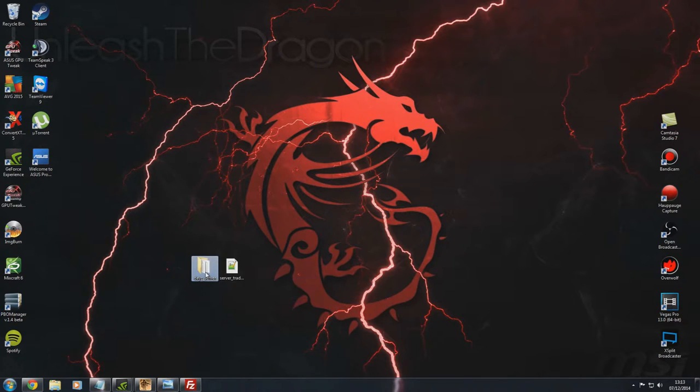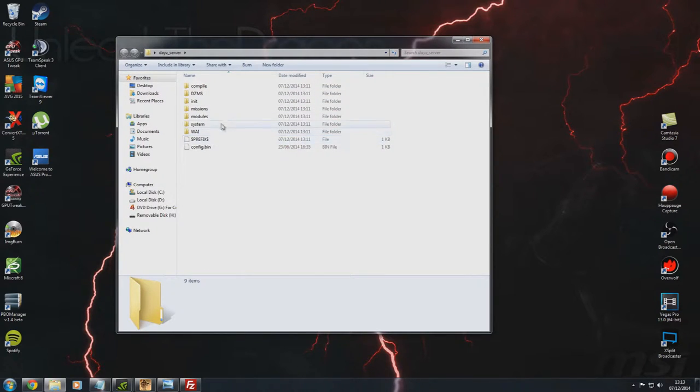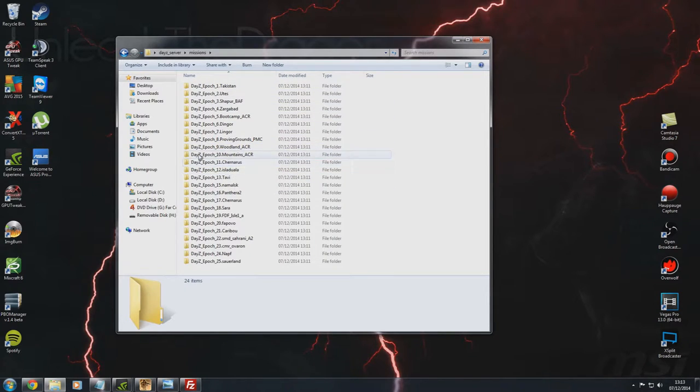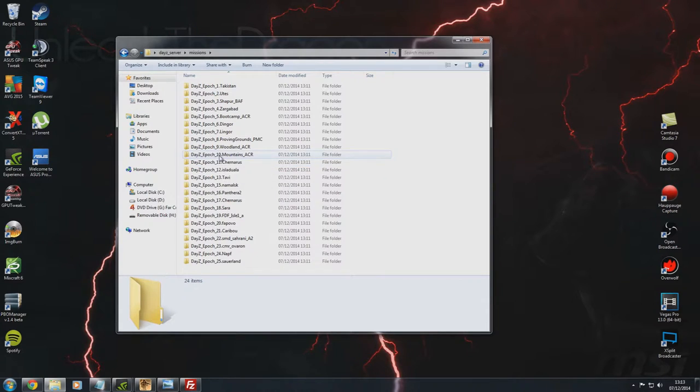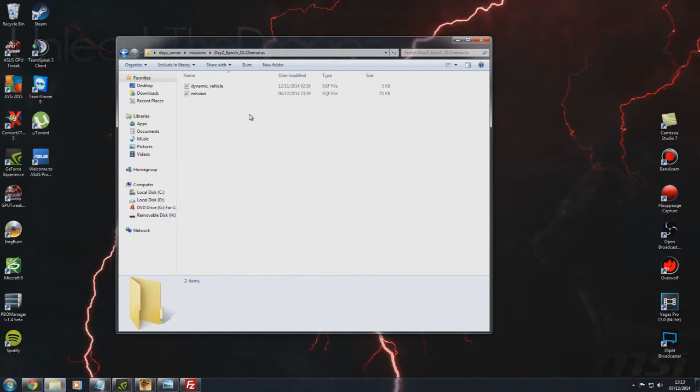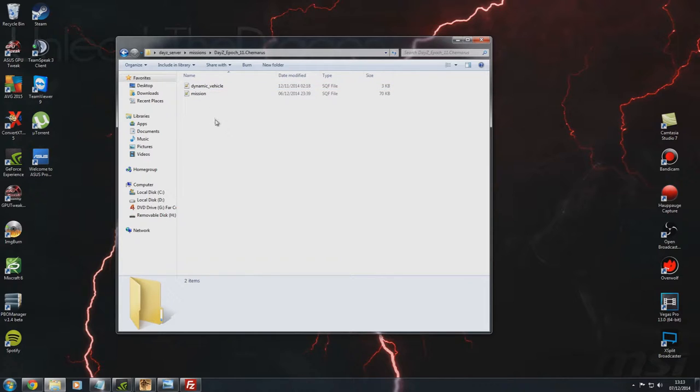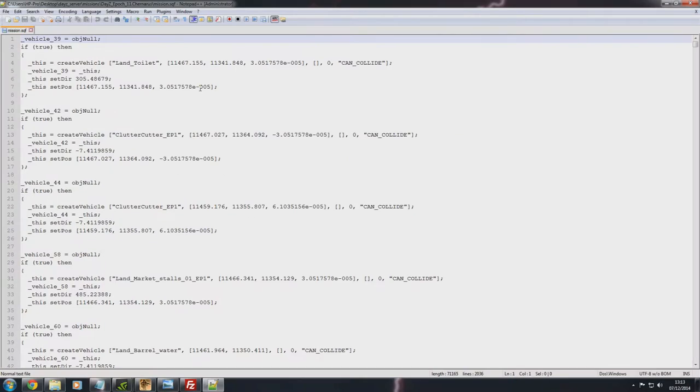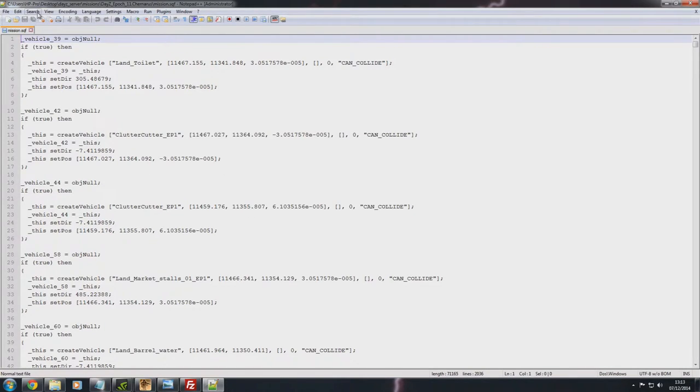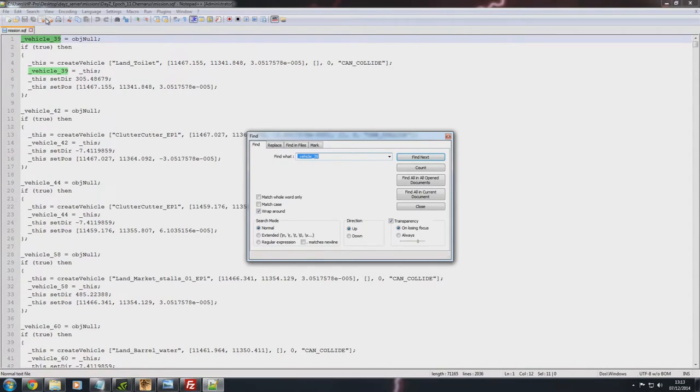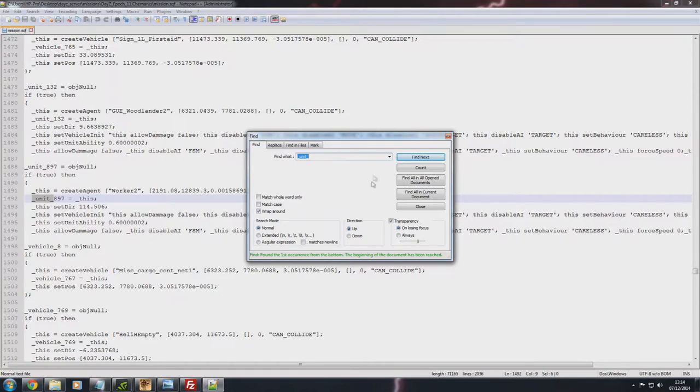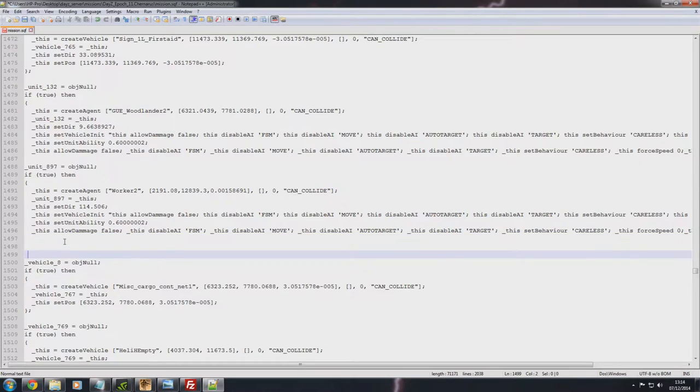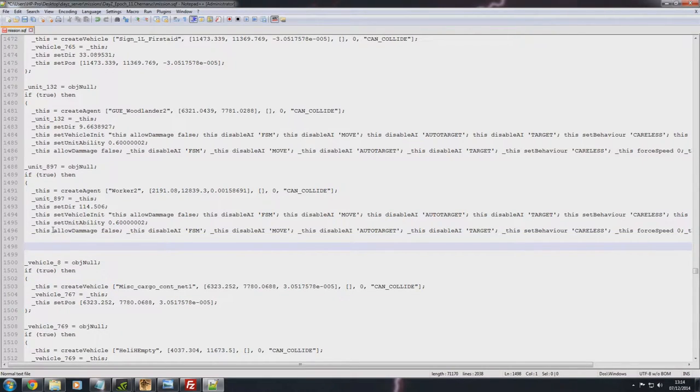What you want to then do is you want to go into this folder. You then want to go to missions. And then you want to select your mission file. So mine is the daisy underscore epoch underscore eleven dot Chernarus. It's not going to change from what we just went to in MP missions. So whatever mission you're using, you will select. And then you're going to come across these two files here. Dynamic underscore vehicle and mission. So what we're going to do is we're going to go ahead and open up the mission dot SQF with notepad++. And then we're going to search. Now what we're going to search for is underscore unit underscore. And that will take us, make sure the direction is up. So that way you can find your very last unit. Which is mine here, which is unit 897.